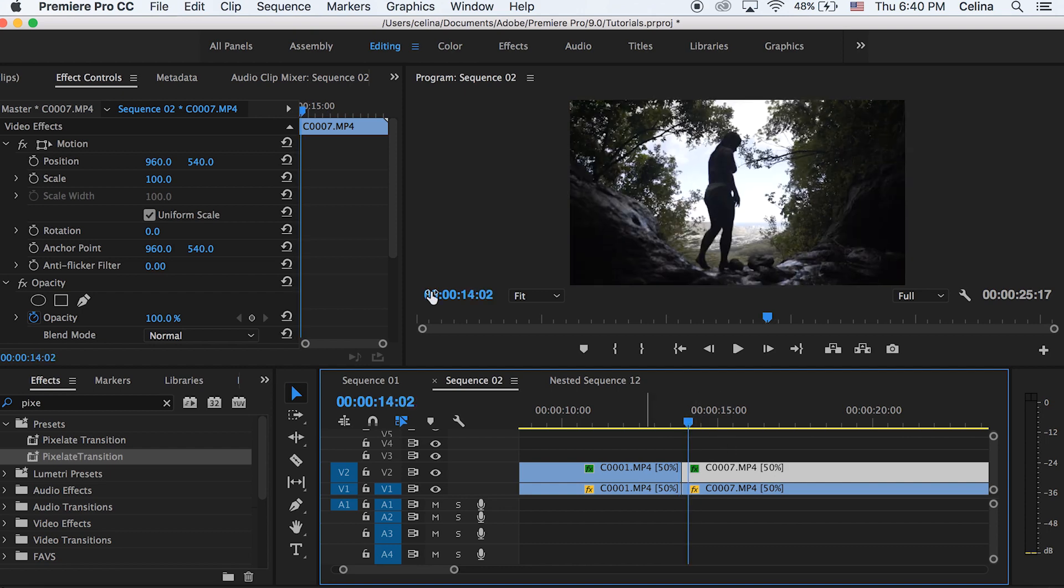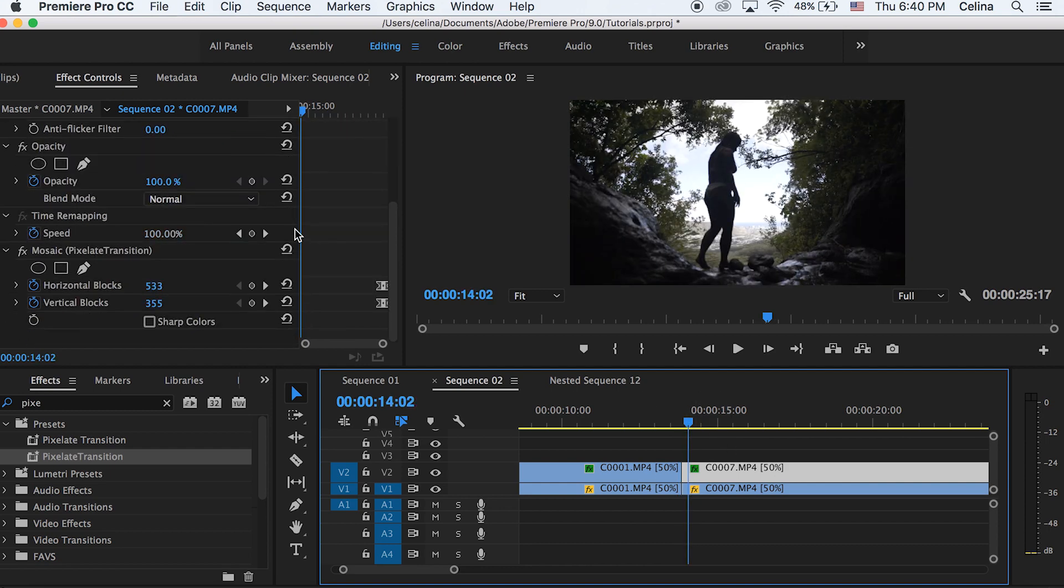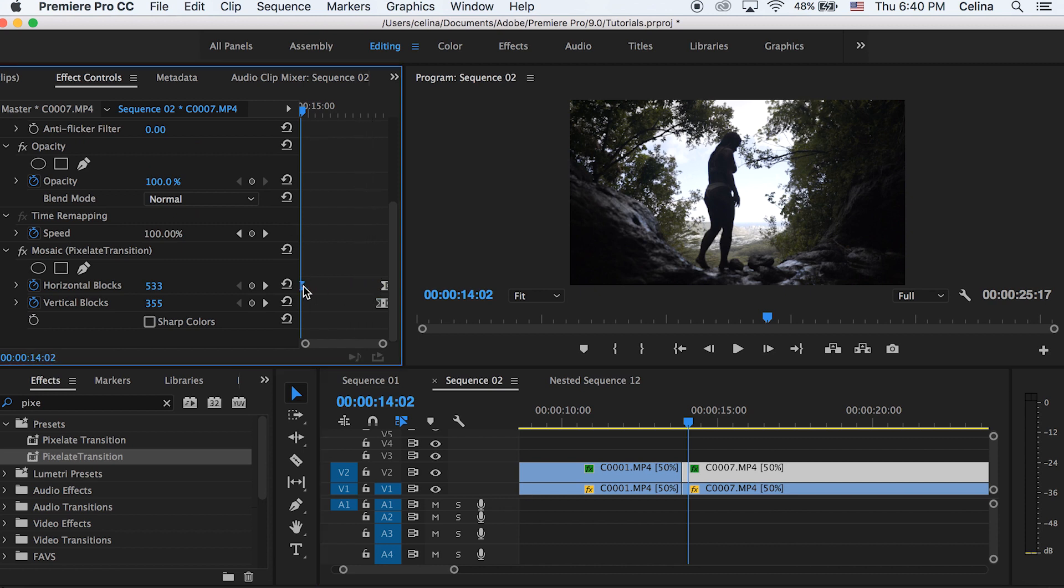So now we can go down and see that we have that preset on it but the transition is taking place in the end because that's how we saved it. So we're going to make this effect go in reverse. So let's just drag the keyframes all the way to the beginning a little bit before the clip starts.